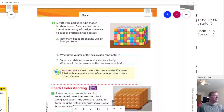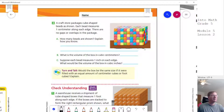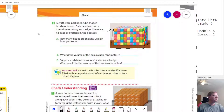For number 2, we want to figure out how many beads we are working with. Again, we figure out how many are going from left to right, how many from front to back, and how many from top to bottom. We count 1, 2, 3, 4, 5, 6, 7, 8, 9 times 4, giving us 36, times a height of 1, 2, 3, 4, 5, 6.